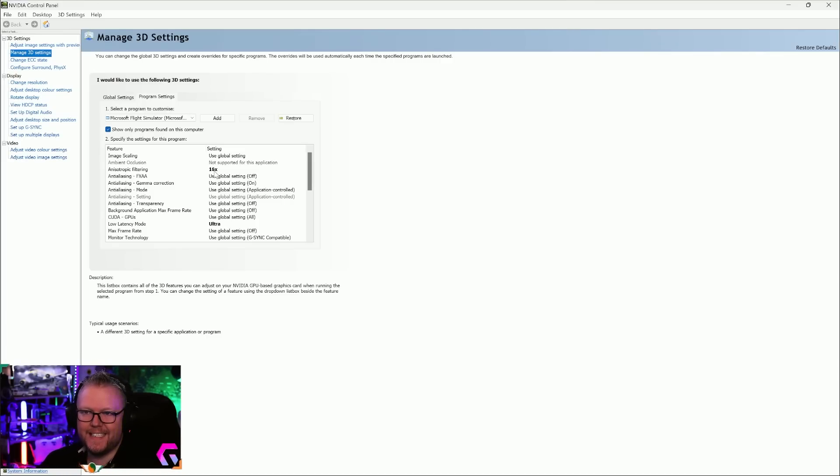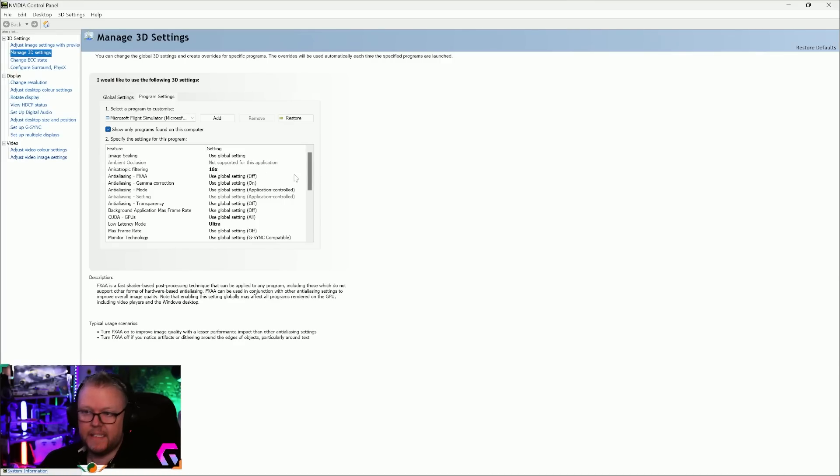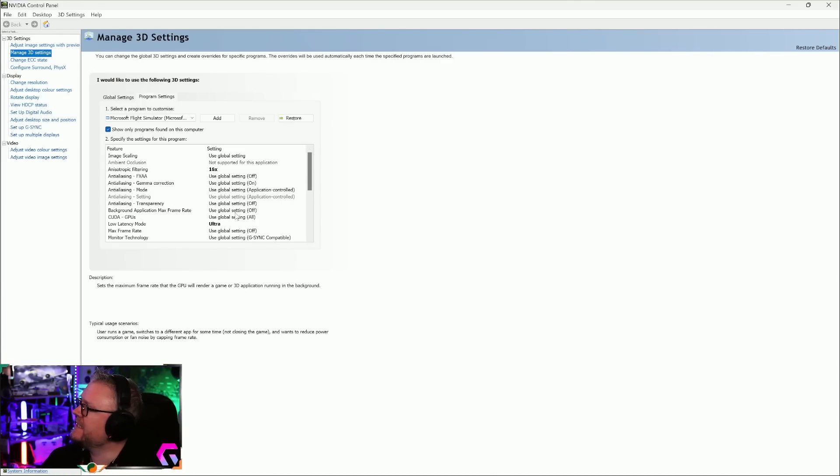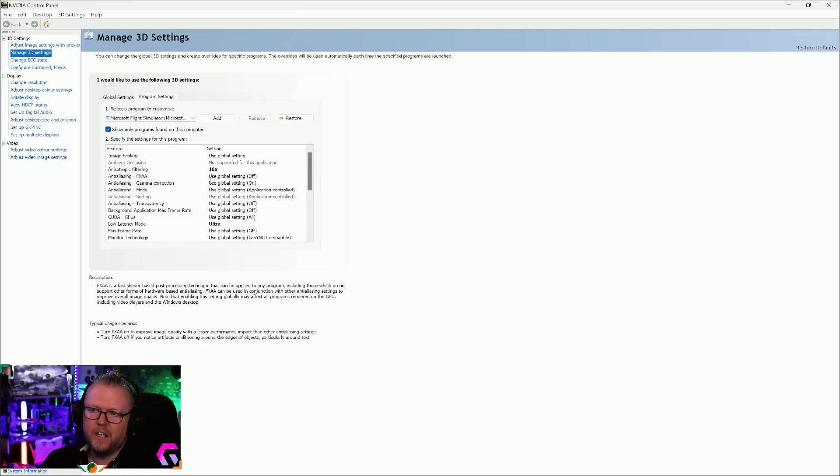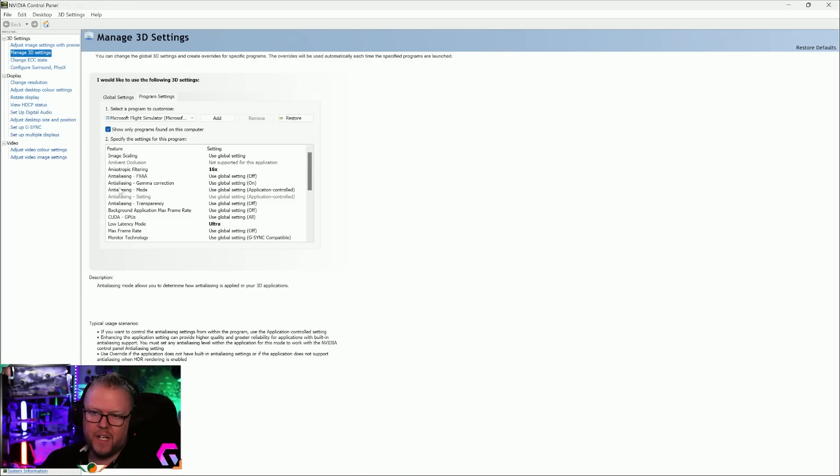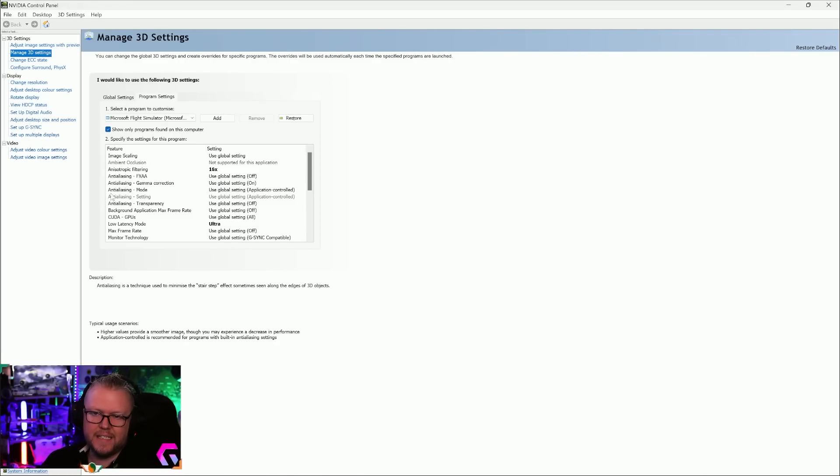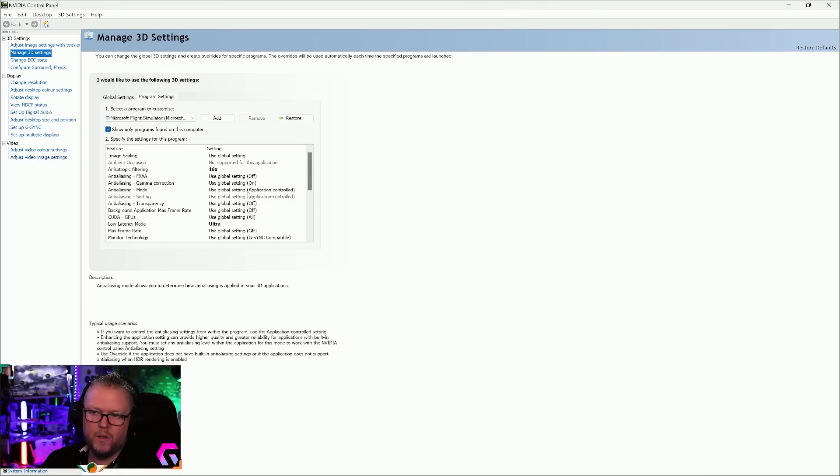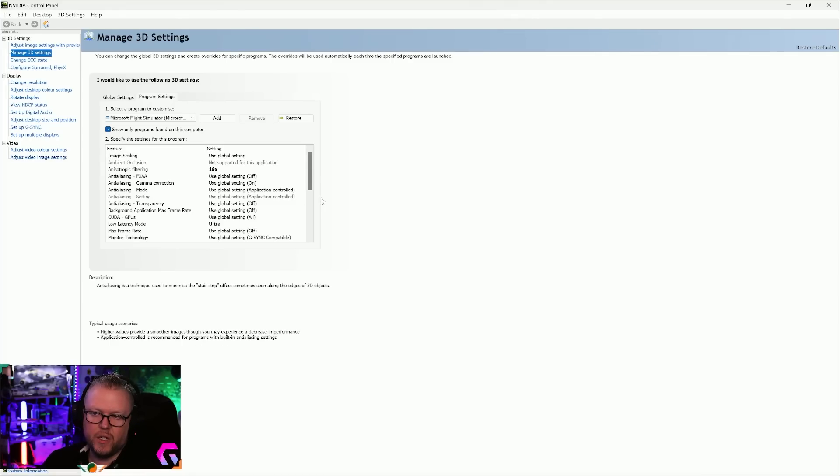Anisotropic filtering, I have it set to 16x. Anti-aliasing FXAA is turned off, gamma correction is on by default, anti-aliasing mode is application controlled. These are all the default entries.